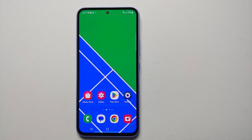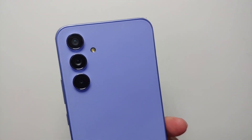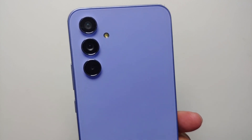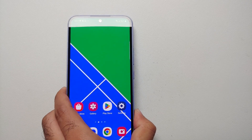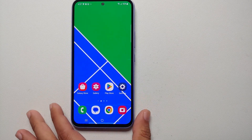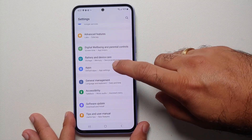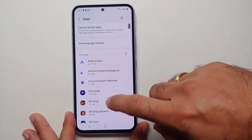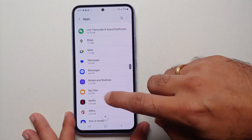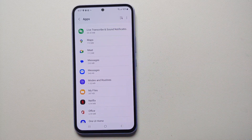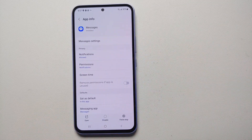Hey peeps, what's up — Manchi here back with another video. In this video I'm going to show you how you can change a different notification sound for different apps on your Samsung Galaxy A54 5G. So we will go into Settings, and once you are in Settings you will go into Apps, and here look for the application for which you want a unique or different notification sound.